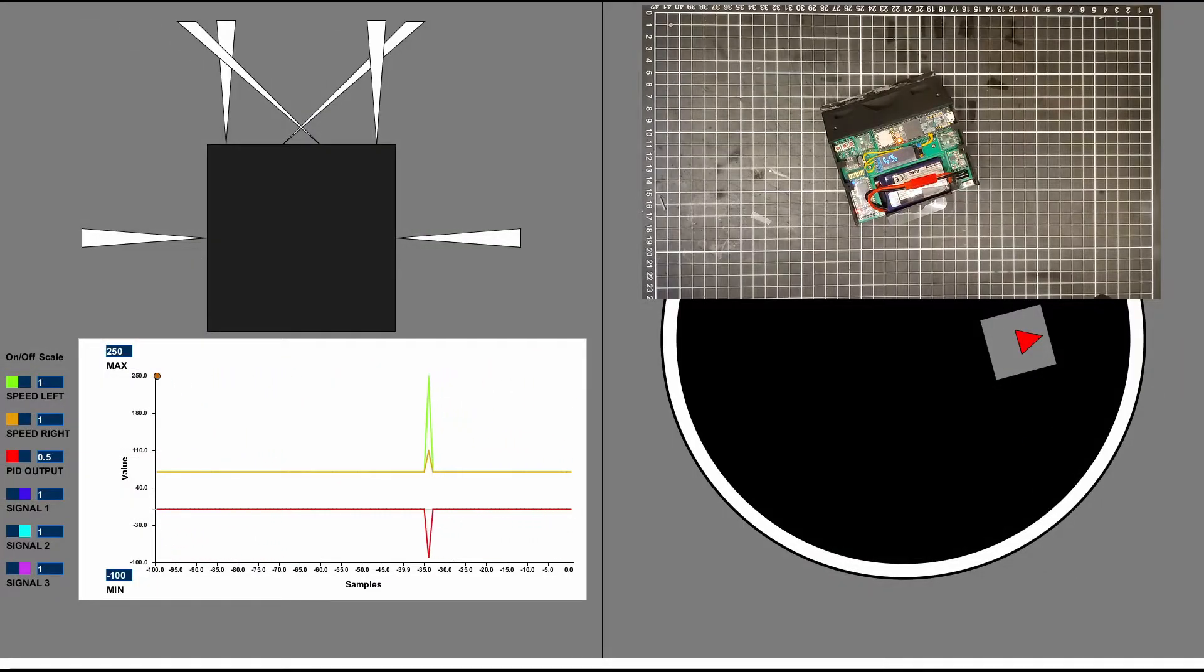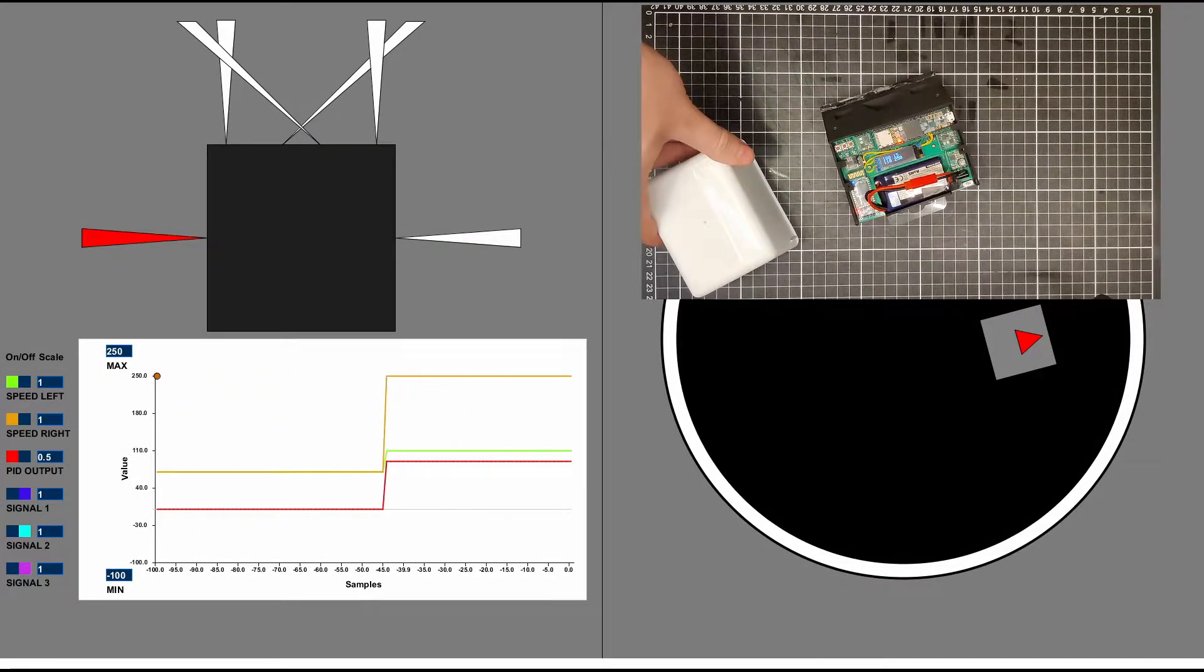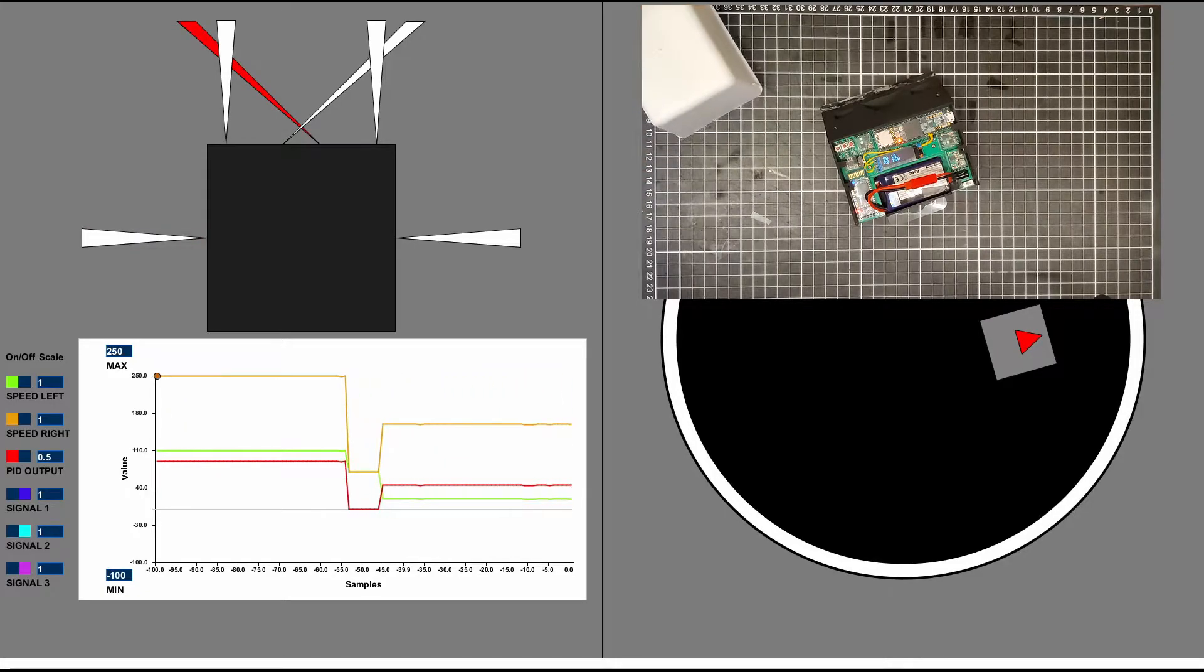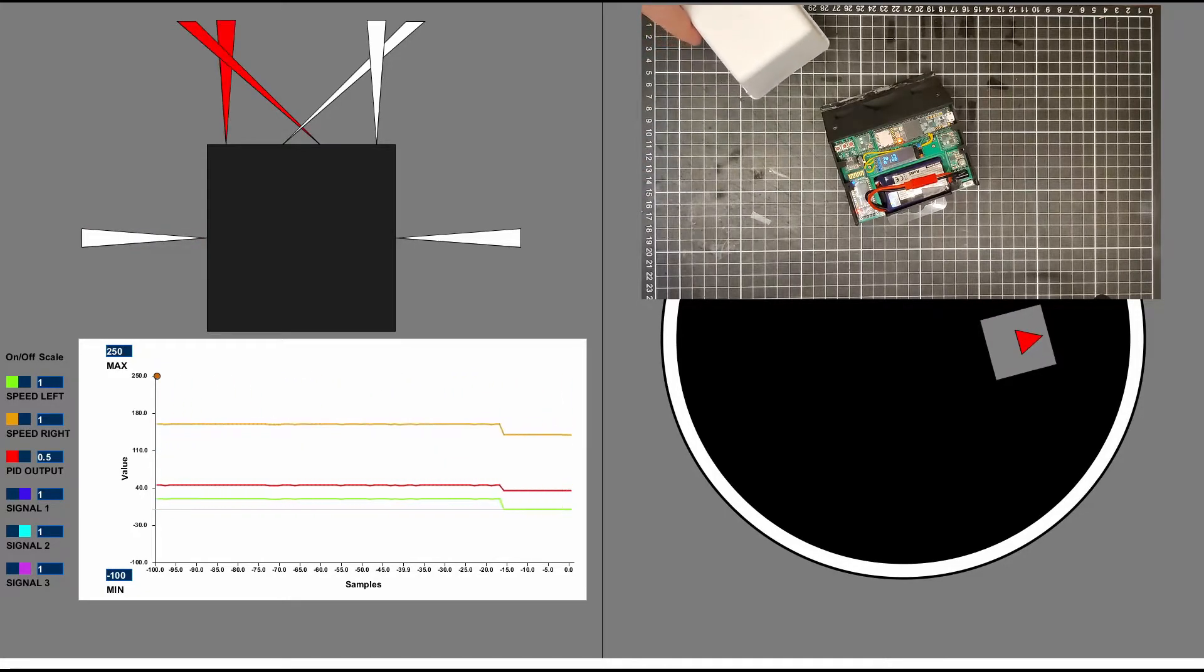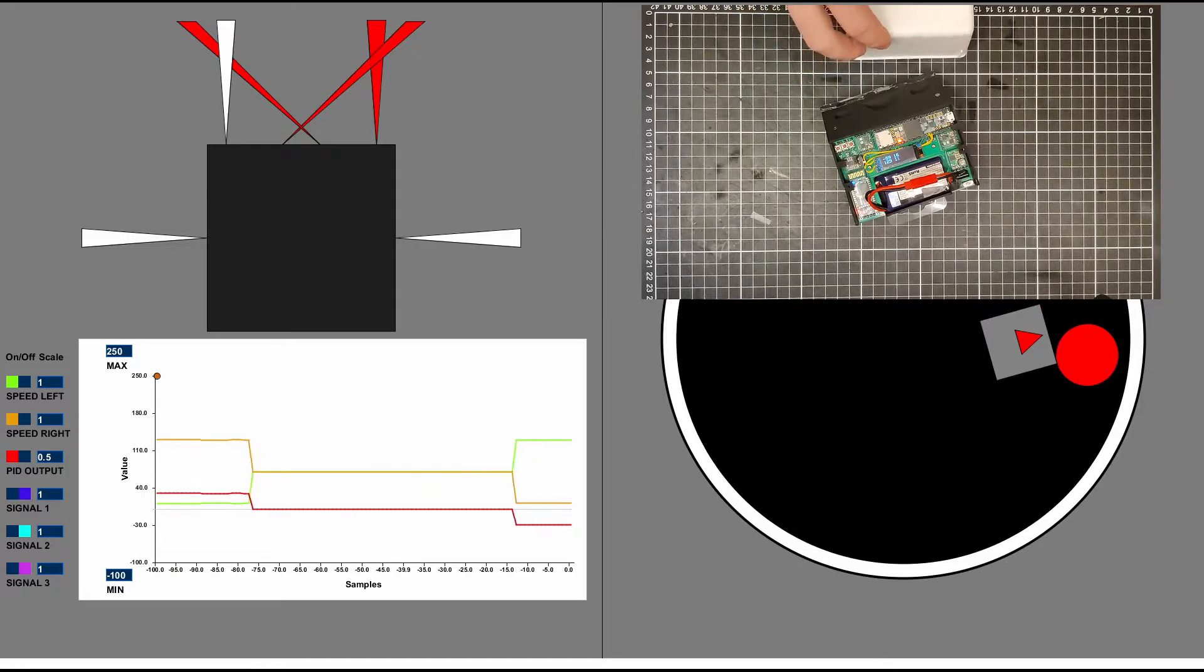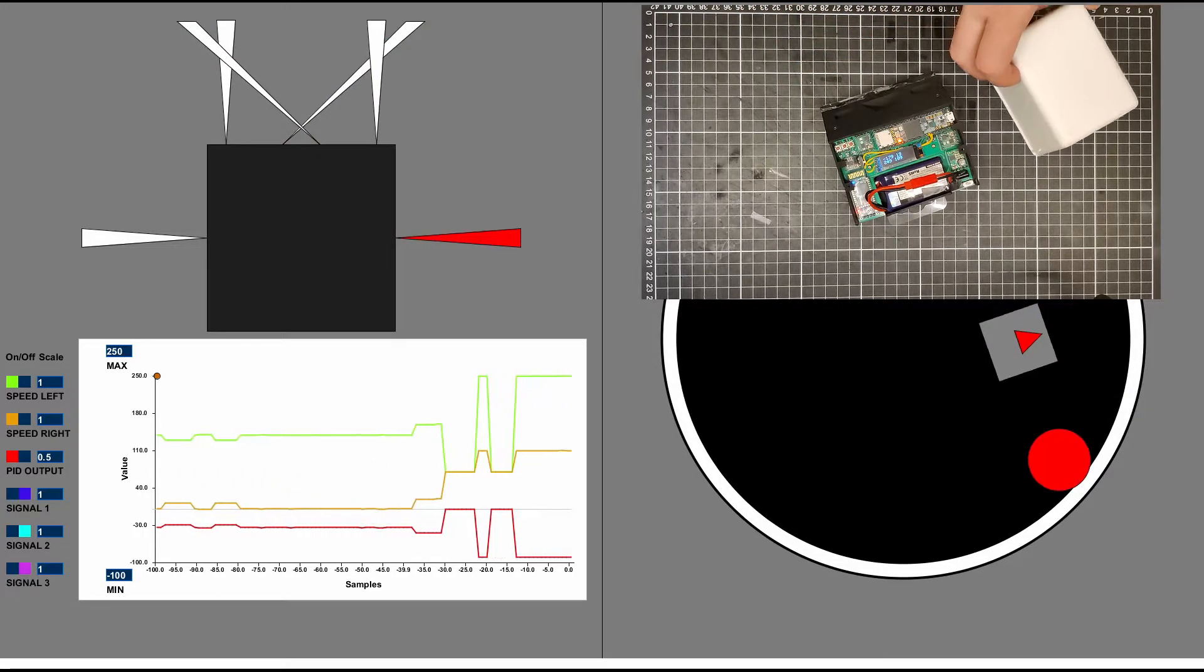Here is a demonstration of how the robot detects objects. As the object moves around the robot, one can clearly see which sensors are triggered.